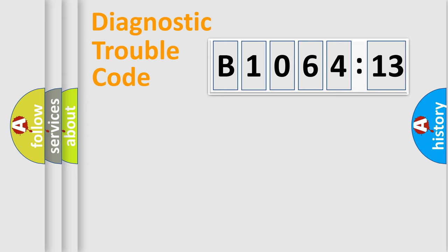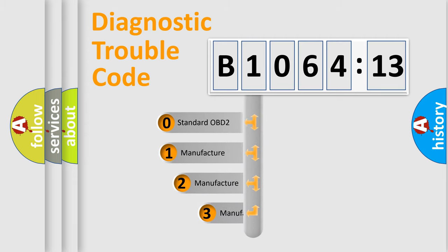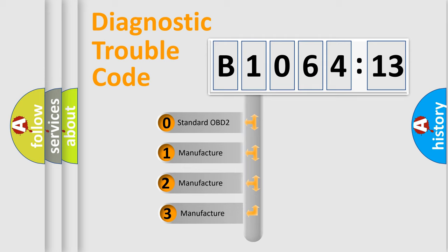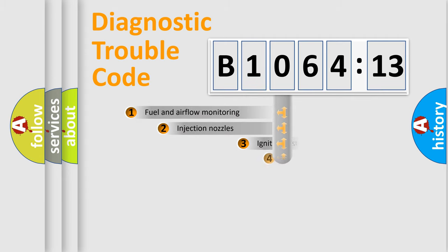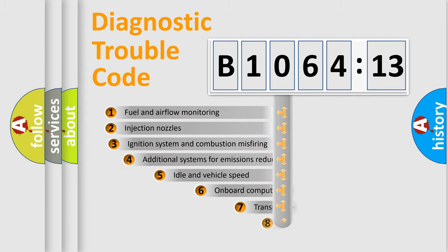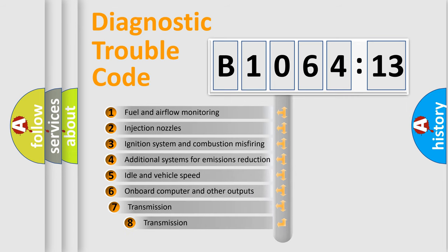Body, Chassis, and Network. This distribution is defined in the first character code. If the second character is expressed as zero, it is a standardized error. In the case of numbers 1, 2, or 3, it is a manufacturer-specific error expression.